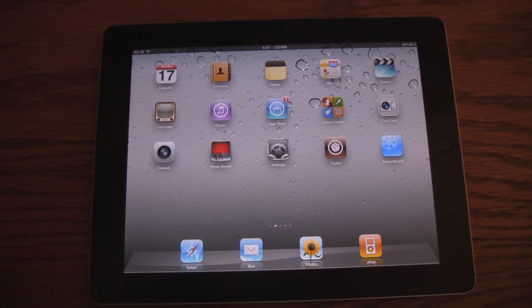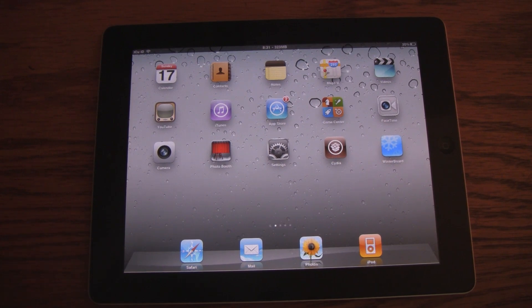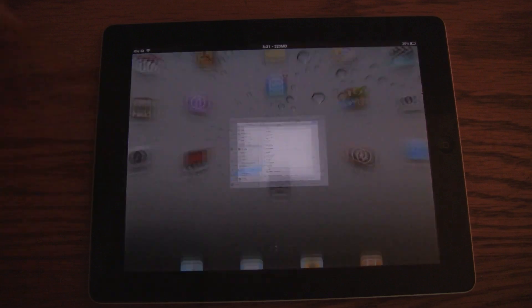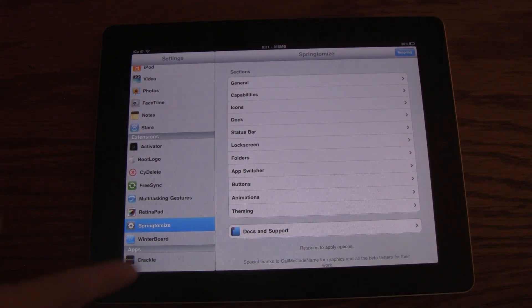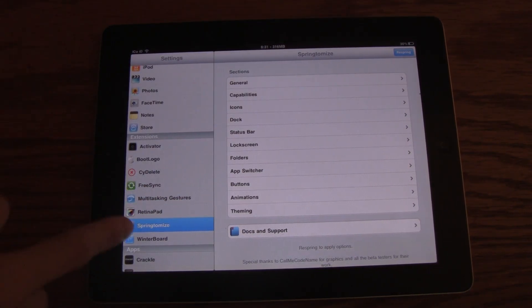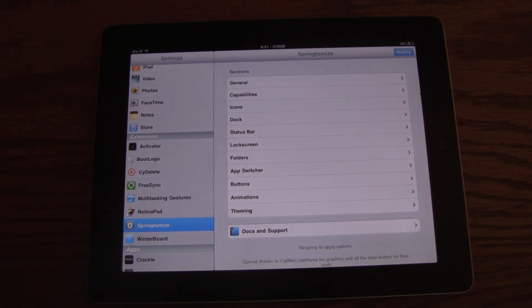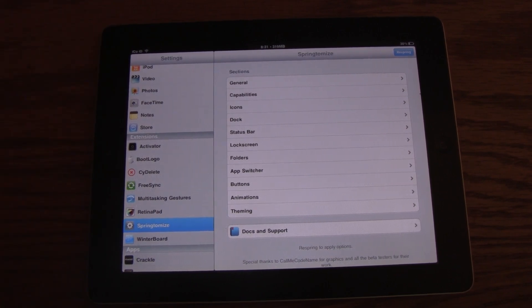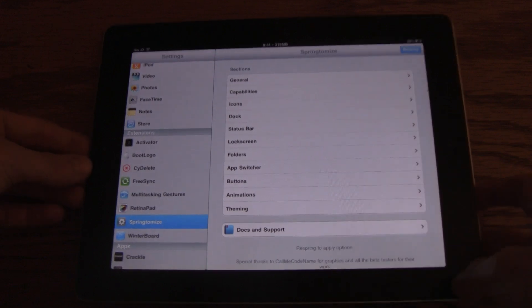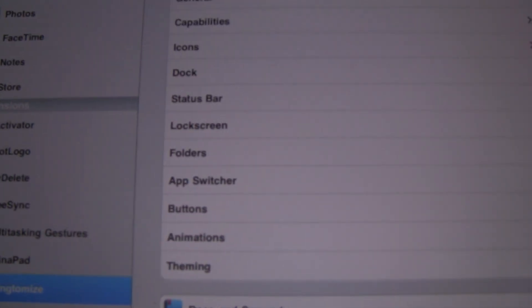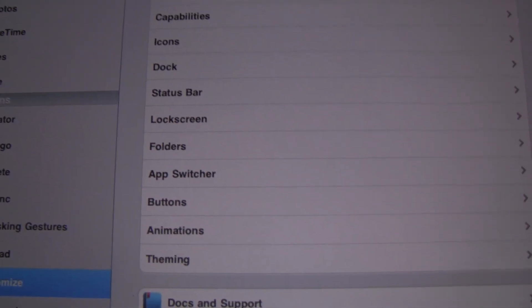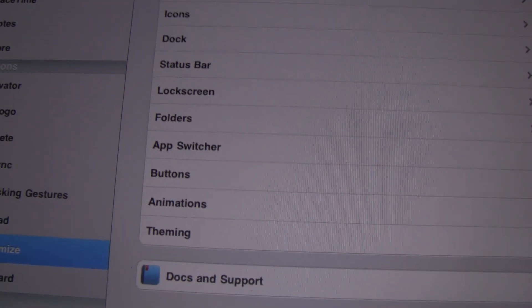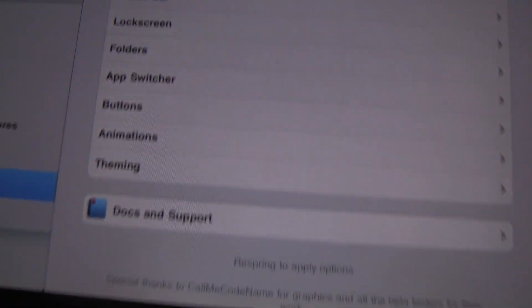So with that said, I'm going to go ahead and say my top tweak for the iPad 2 is called Springtomize. It allows for ultimate customization of your device. You can access the settings inside of settings, under extensions, and you will find it in Springtomize. Now you get a ton of different options. You can completely customize your icons, dock, status bar, lock screen, folders, app switcher, buttons, animations, and you can change the theming for it as well.